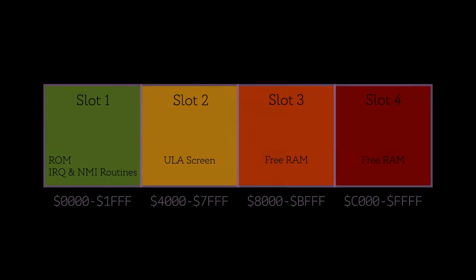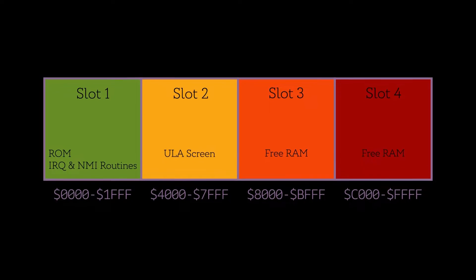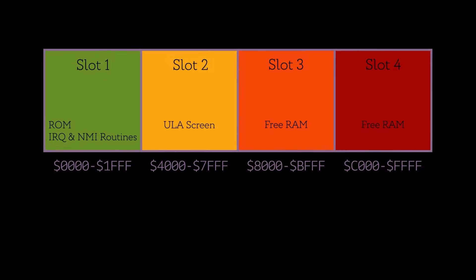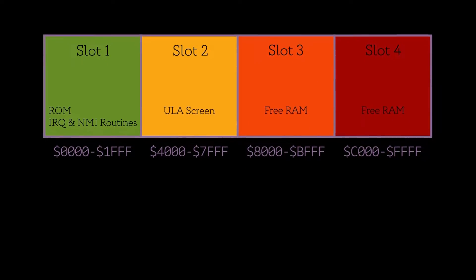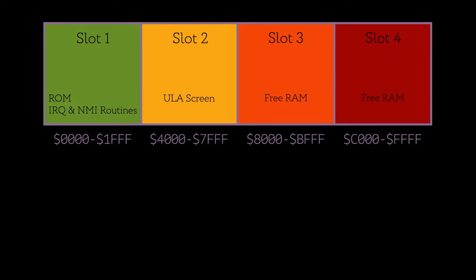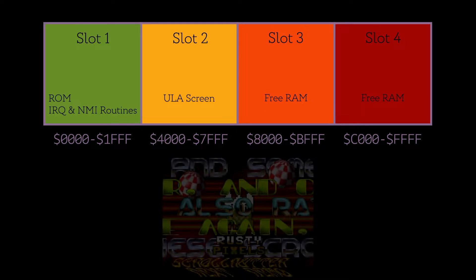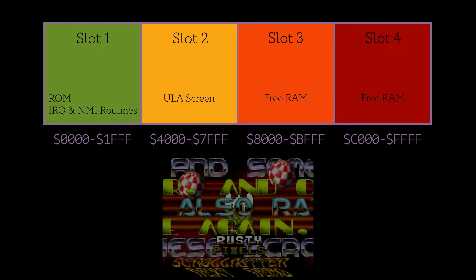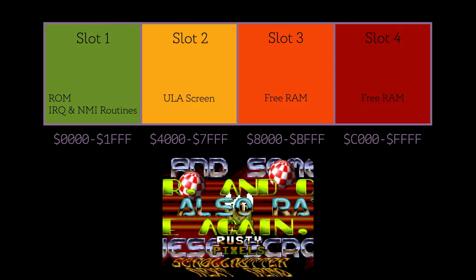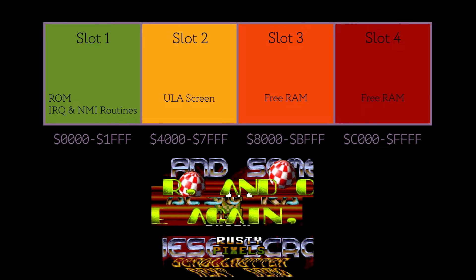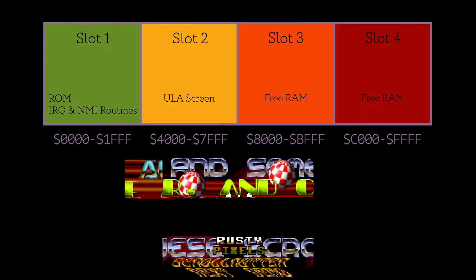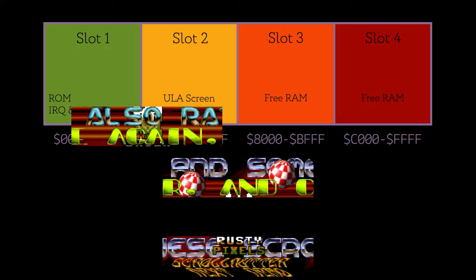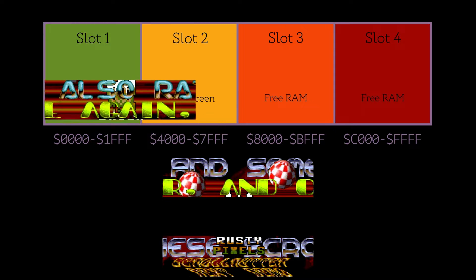So where exactly in the address space do we put the screen? If you remember from the memory map, most of the memory has a purpose, and overwriting any of it feels like it's going to destroy something important. Well, we do something a bit unexpected. The screen can be mapped into slot 1, which is where the ROM is, with the ROM still being in there as well.